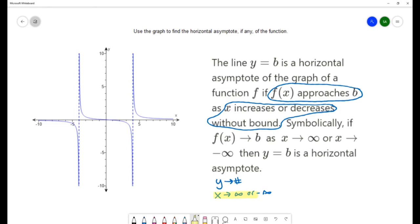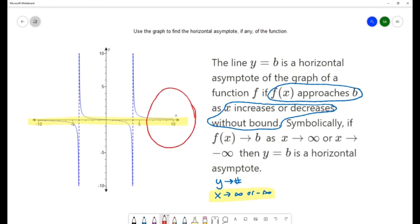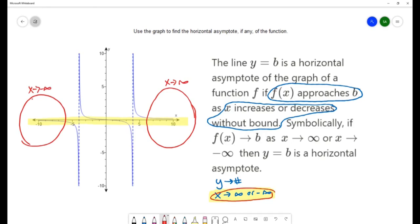The x part is very significant because it tells us what portion of the graph to look at. We have our x axis, and if x is approaching infinity or negative infinity, we're looking at the far right portion of the graph where x approaches infinity, and the far left where x approaches negative infinity. This part of the definition is telling us where to look on the graph.